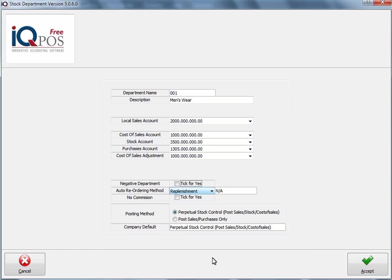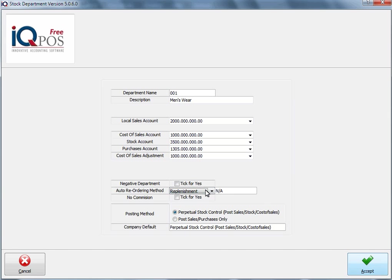Reorder method: you can select the specific reorder method here. If the rep does not get commission on this specific department, then you can select that.